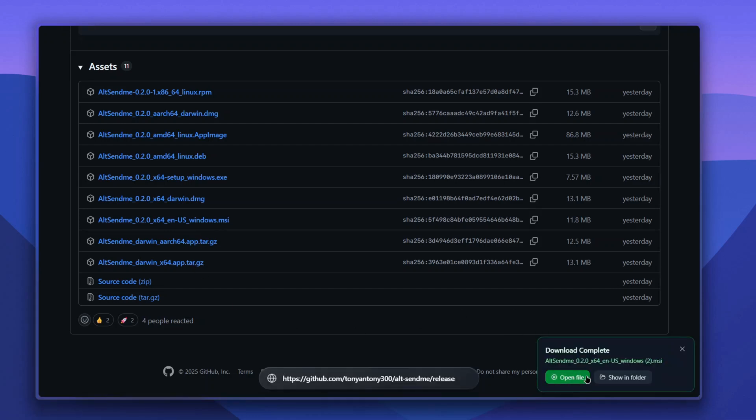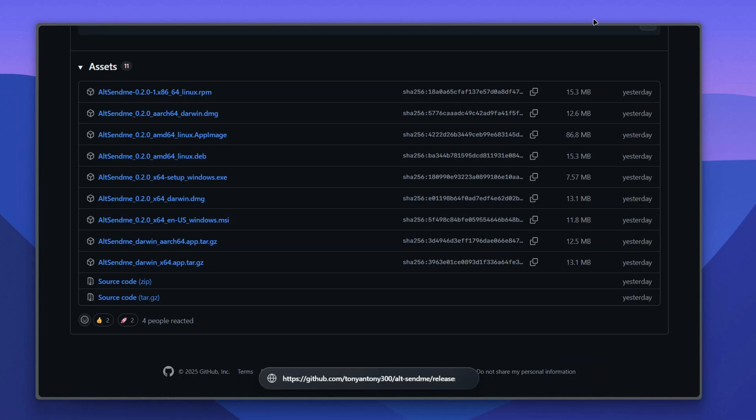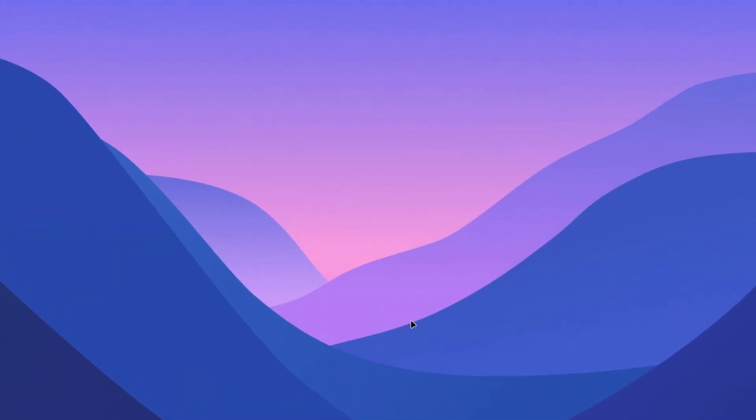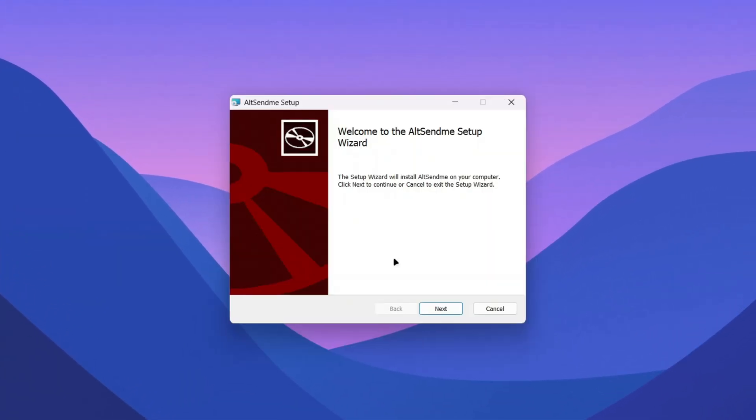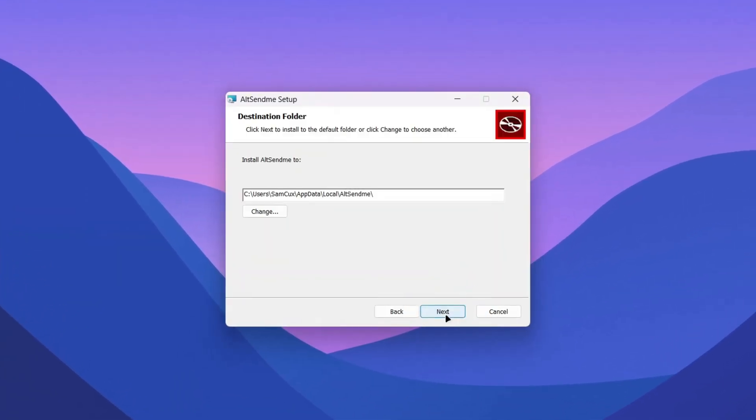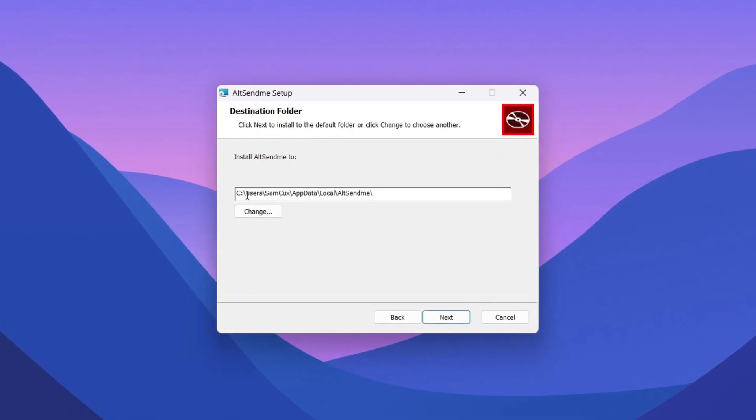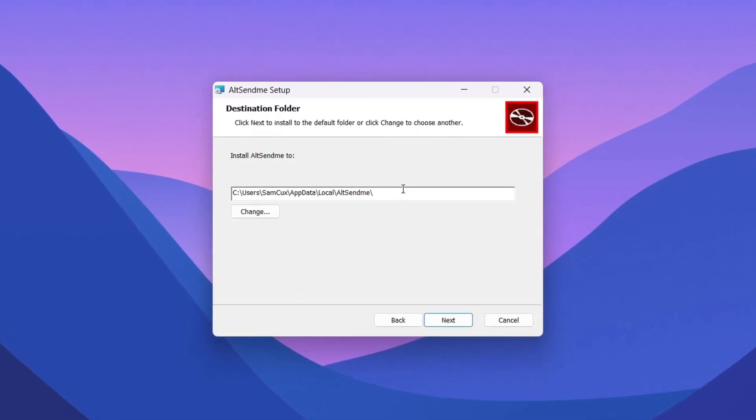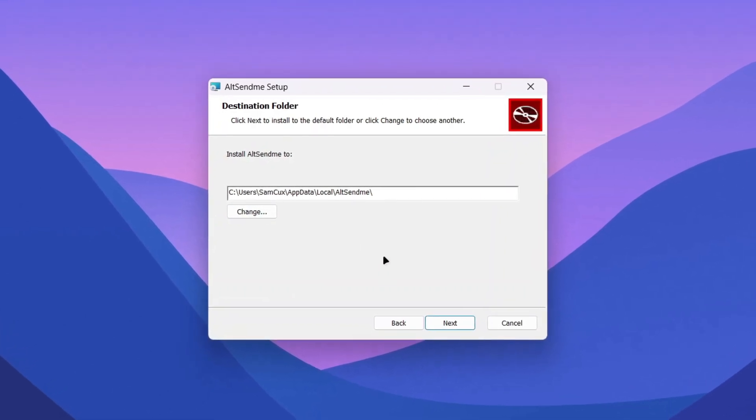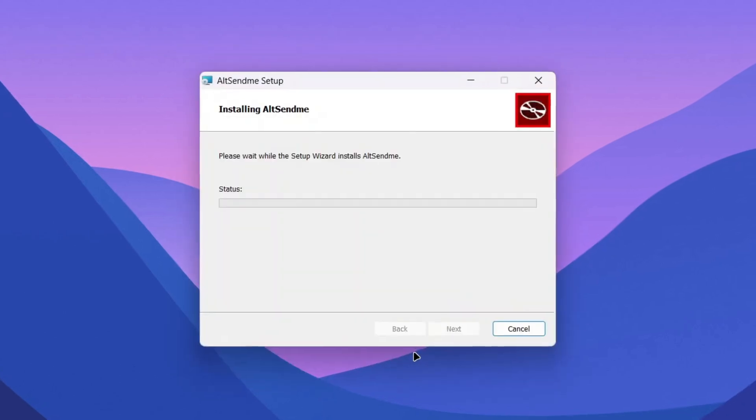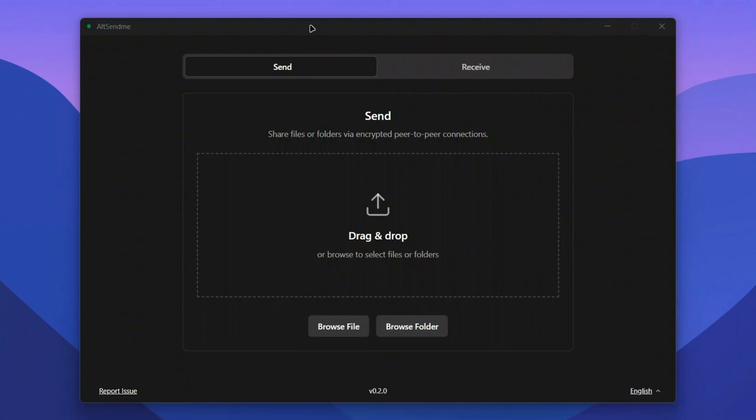Once you have it, you can open it up. The installation setup is pretty easy - just click next. Here it shows the location where it will install the application. Click next and then install to start the installation. Once done, you'll be greeted with